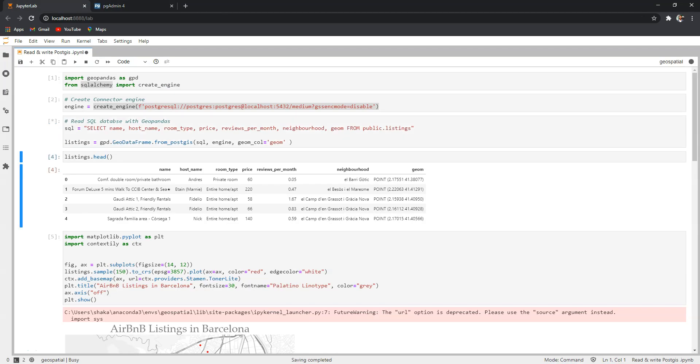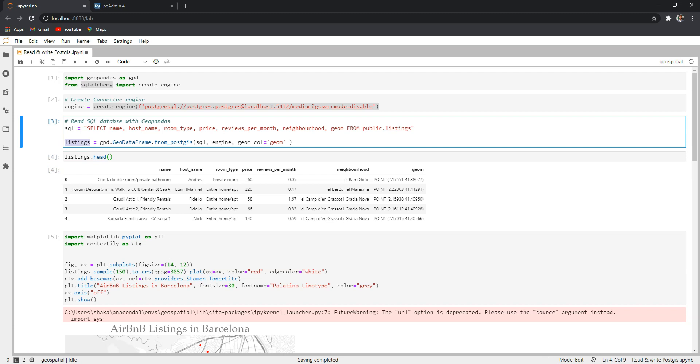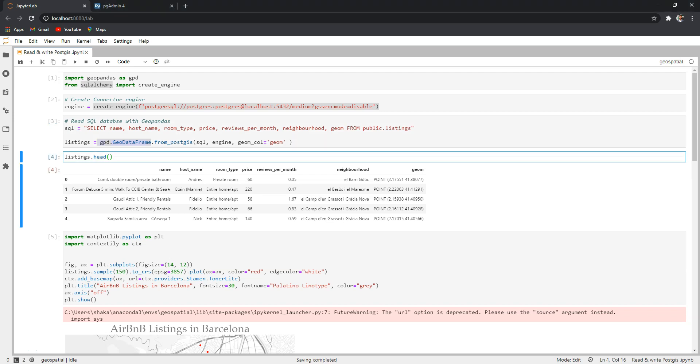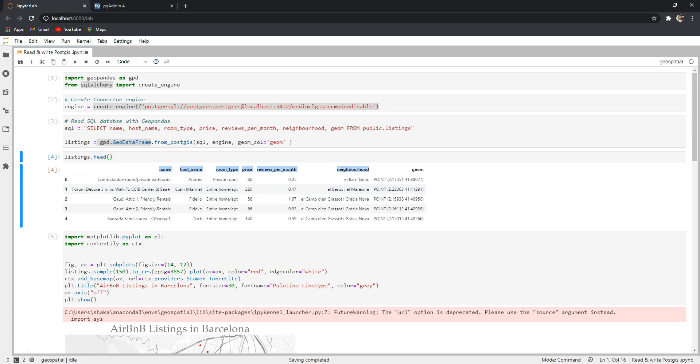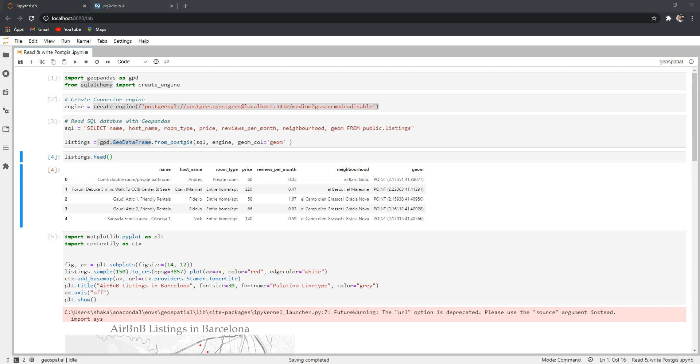Now if I run these two lines of code, the listings is a geodataframe because we wrapped here GeoPandas geodataframe. And I can simply call listings.head to get the first few rows of the table and this is the same. We only limited the number of columns we receive here. With geodataframe you can do some further processing if we like in Python, but we are not going to do that.